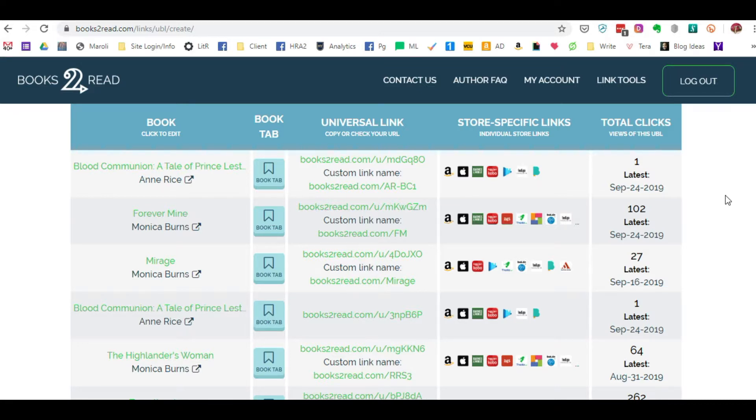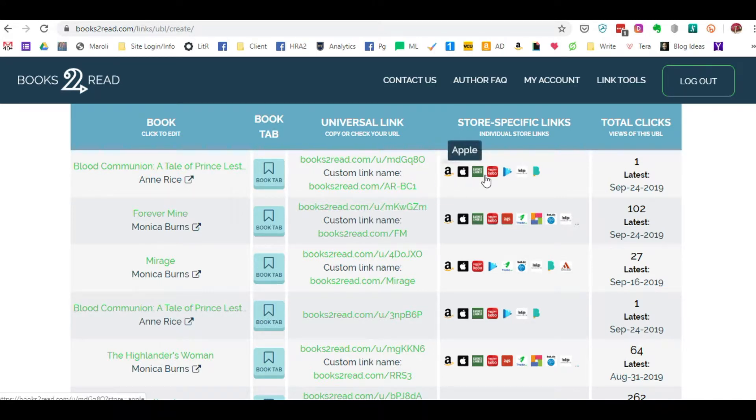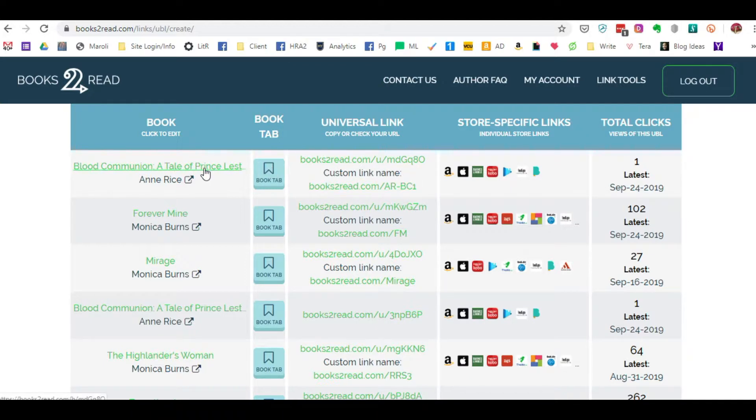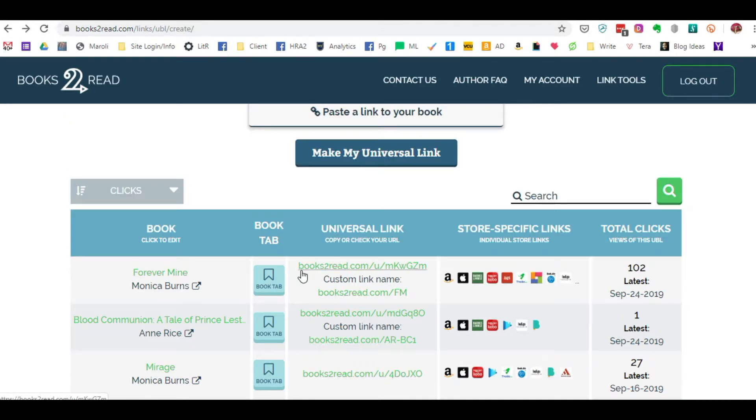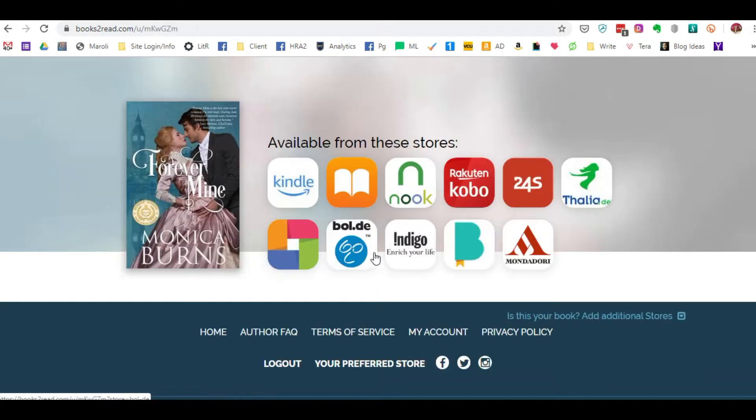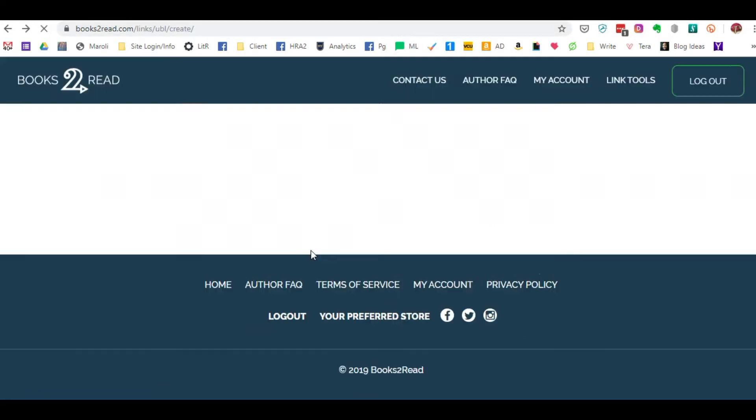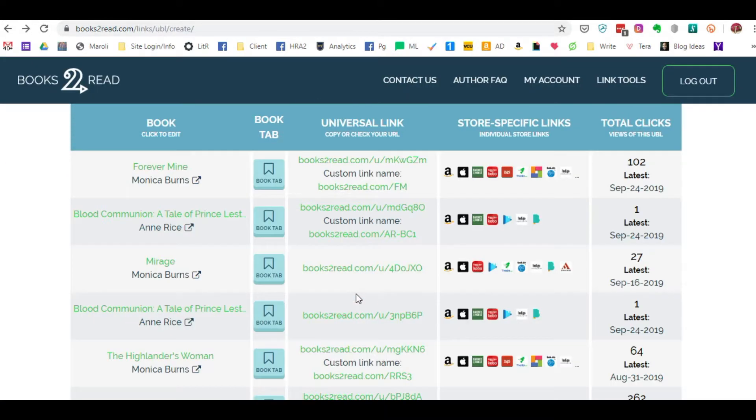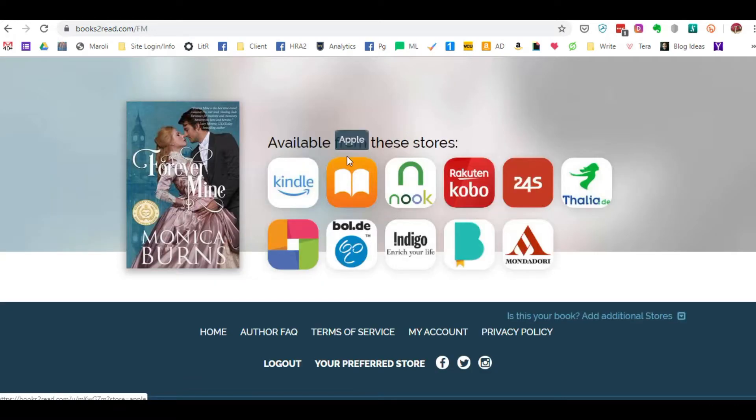Now a universal link basically is a straight link that redirects a reader to a different place. So if I were in Facebook and I were to use this particular link, it's going to take readers, whether I used their generic link or the customized link that I created, it's still going to take me to this page where the book is for sale with all the vendors where it's available.